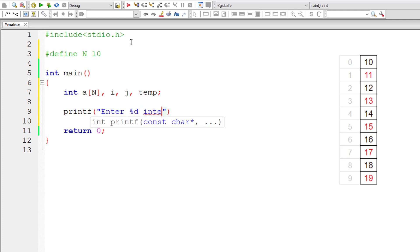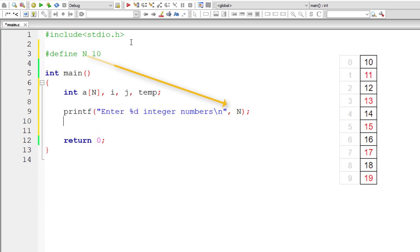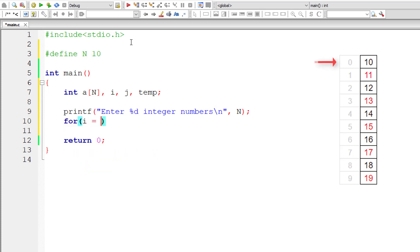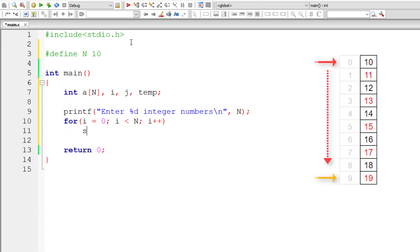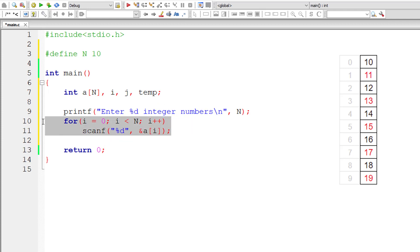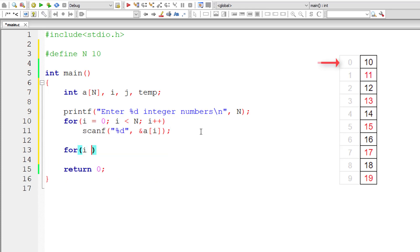I'll ask the user to enter %d integer numbers, the value of which is present inside the macro N. Let me write the regular for loop, pointing I to the first element, till I is less than N which is last element. For each iteration, increment the value of I by 1 and store the user entered integer number inside A of I, address of variable A of I. Once this iteration is complete, A of N will have 10 integer numbers.